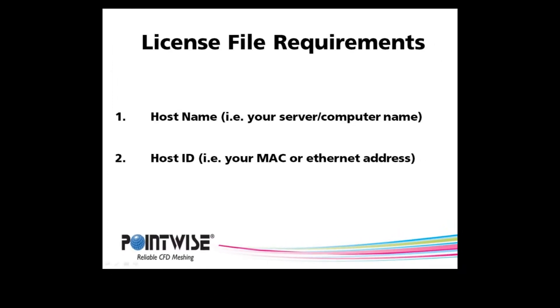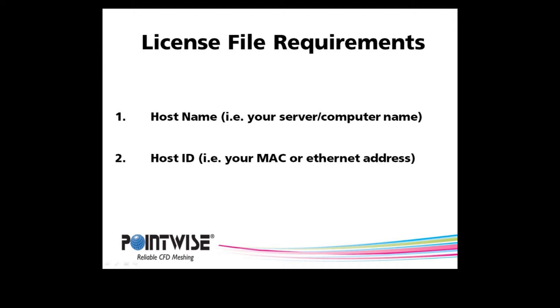Our next step is to request a valid license file for PointWise and import it into the FlexNet License Manager. This will require two pieces of information. The first is the host name. This is often the name of your server or your computer. The second piece of information is the host ID. This is also known as the MAC address or Ethernet address. Please note that this is not the IP address. You could get this information by using commands in a terminal or a DOS command prompt, but our new browser-based FlexNet License Manager interface is common to all operating systems, so that is the method that I will use.